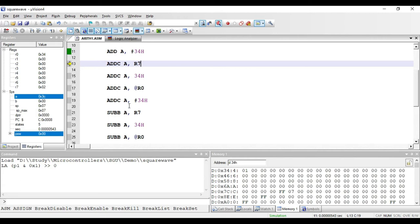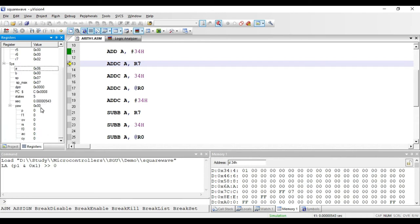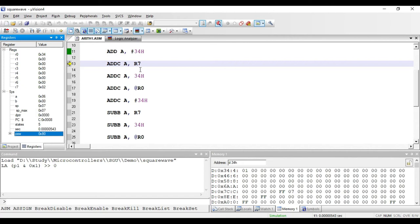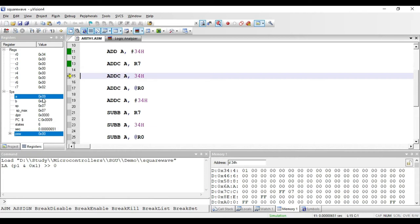For the demo of ADDC A, R7: R7 has value 2 and the accumulator has value 6. The carry flag in PSW is currently 0, so I set it to 1. Executing the instruction gives 6 plus 2 plus 1 (carry) equals 9, and we get 9 in the accumulator. That is how carry flag gets added in the result.